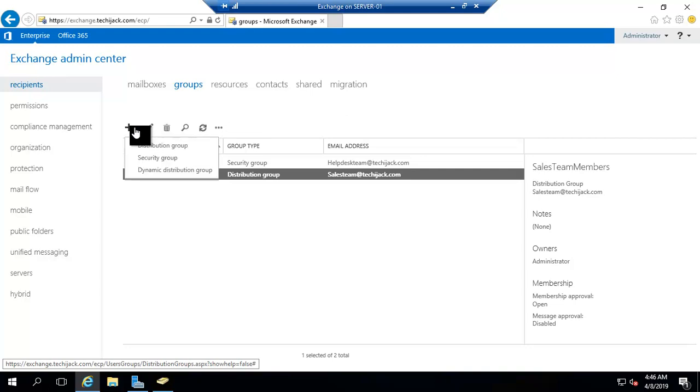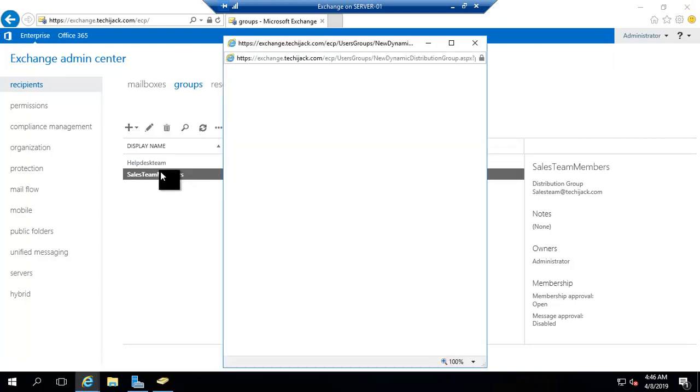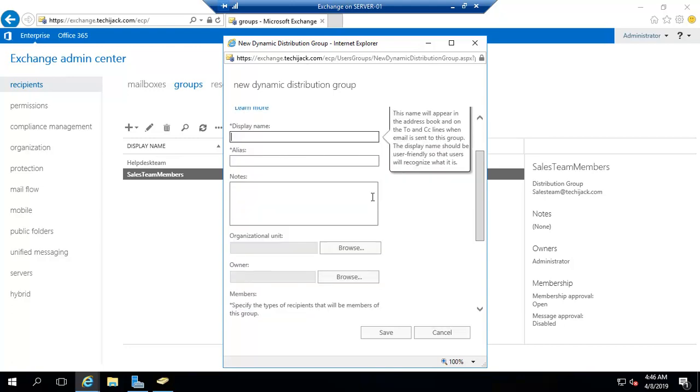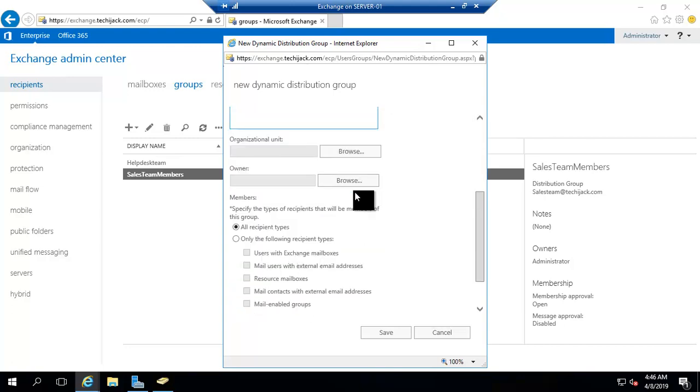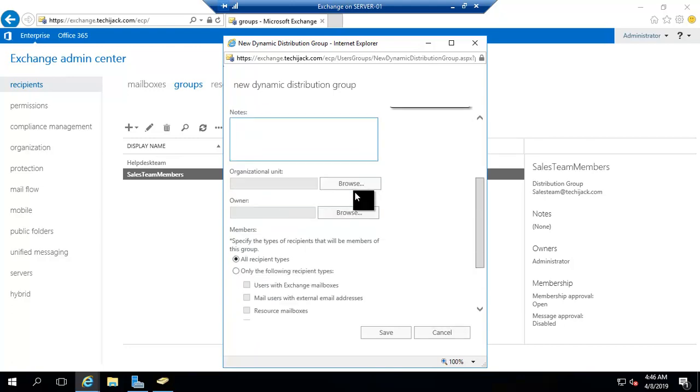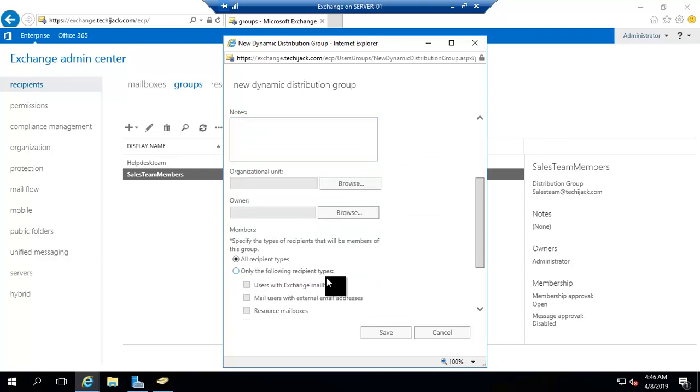Now we see how to create the dynamic distribution group. If you see here, we have an option for only the following recipient types. Because in this group you do not add the members. By selecting them, they have to be automatically added in this group.